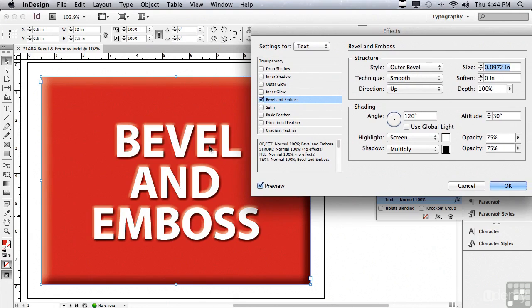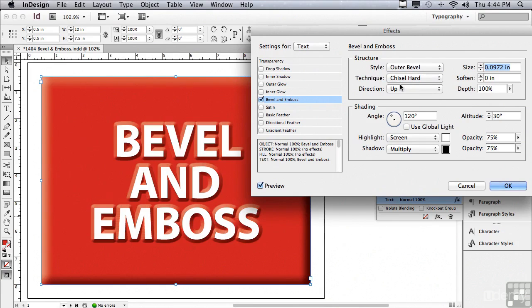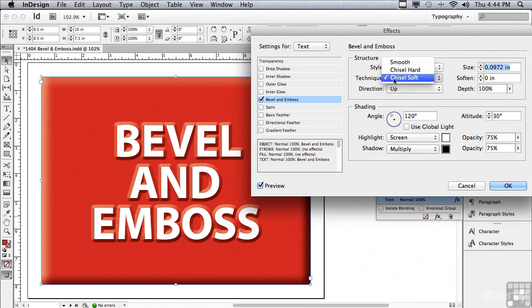And now the bevel is actually outside of the lettering. And it almost looks like a license plate, where the lettering is being raised off of the surface. Let's change the technique to chisel hard. And you can see it does look chiseled. Chisel soft, very similar. Let me go back to smooth.